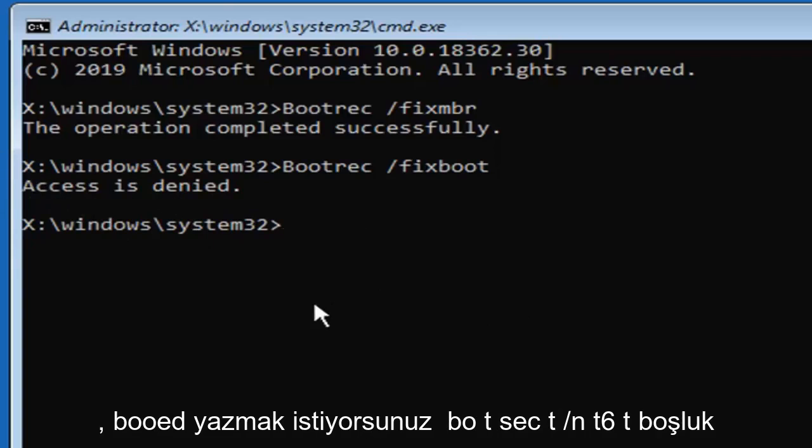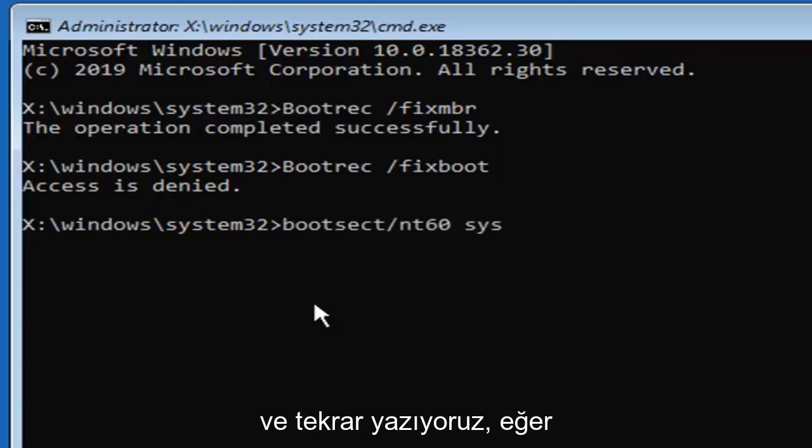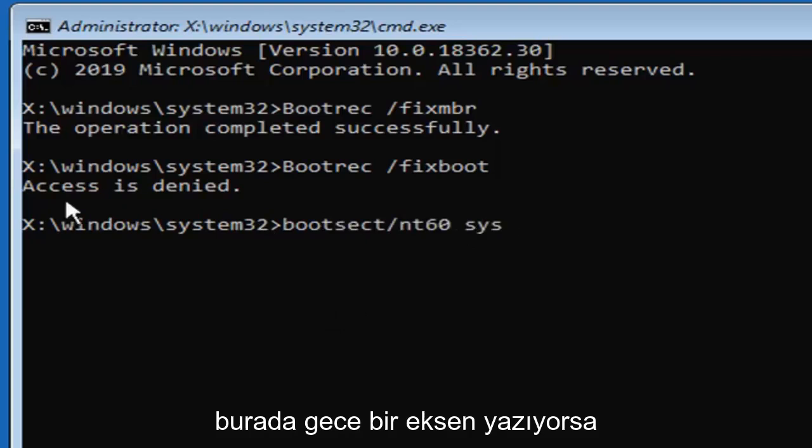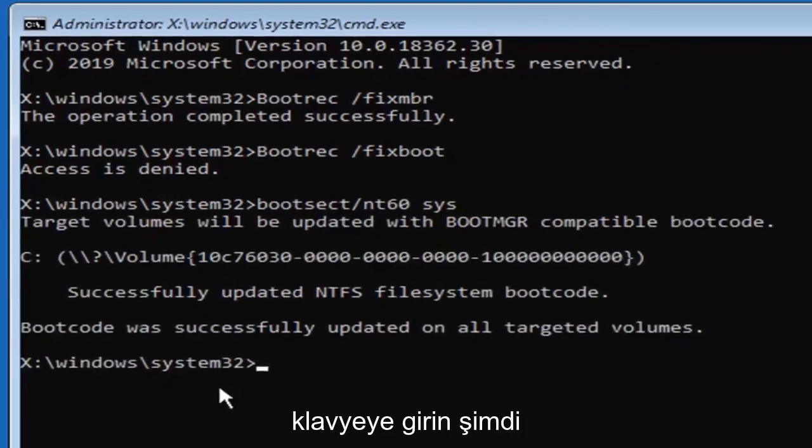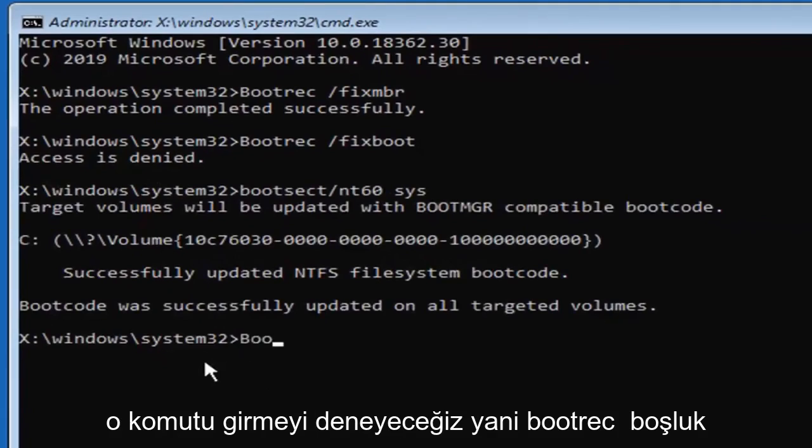you want to type in boot, b-o-o-t-s-e-c-t, forward slash, n-t-60, space, and then s-y-s, exactly as it appears on my screen, and again, only type that in if it says access is denied here, hit enter on your keyboard.